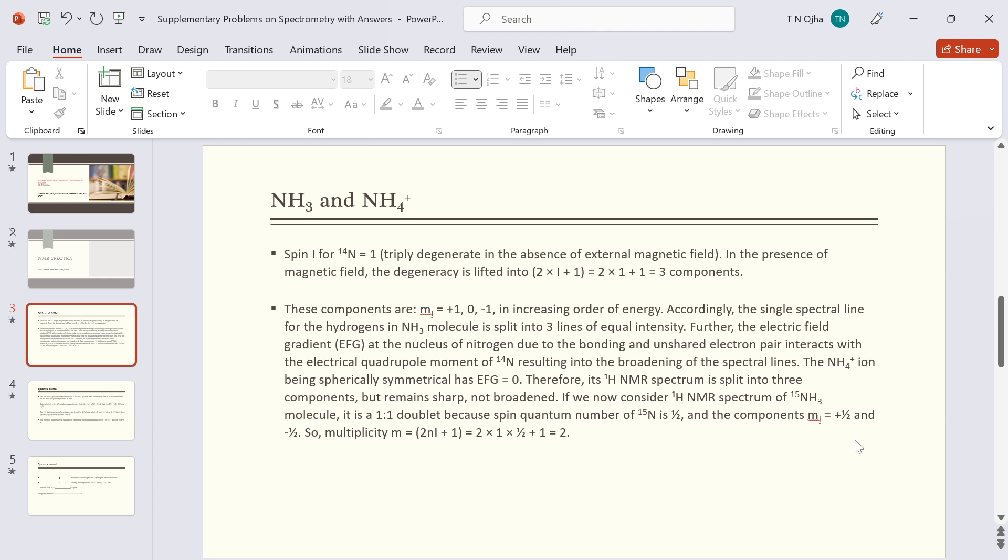If we now consider H1 NMR spectrum of ammonia containing nitrogen-15 isotope, then it is a one-to-one doublet, because the spin quantum number for N15 is half, not one, and the components are plus half and minus half. So a doublet results.